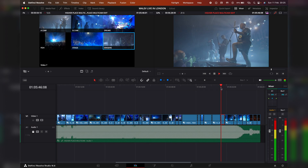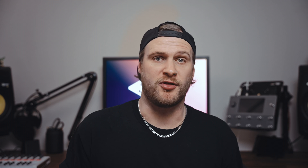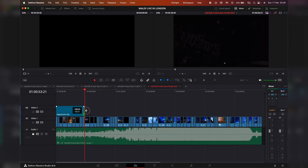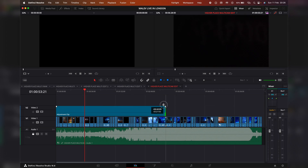Now that we've made all of our cuts, on the track above we want to create an adjustment layer and drag it over the entire timeline. This adjustment layer is going to be our color grade. This helps with the efficiency of playback and exporting — it basically means you don't have a hundred clips with different color grades applied.